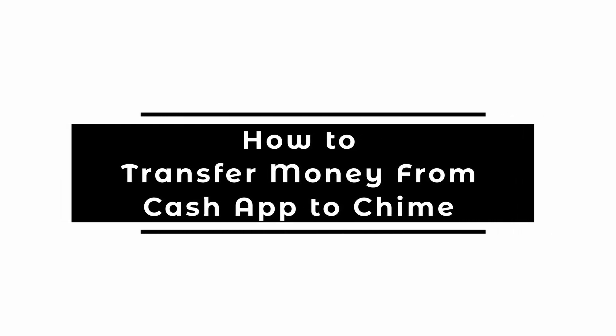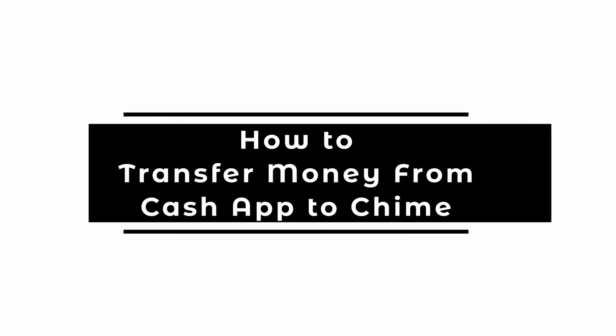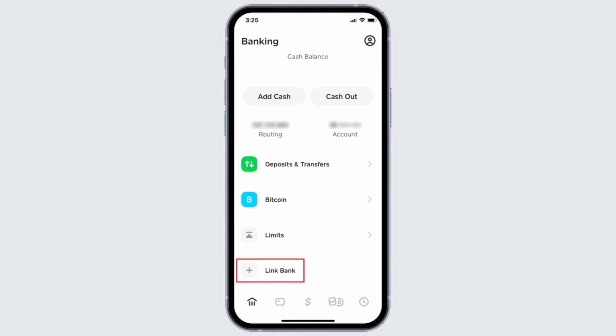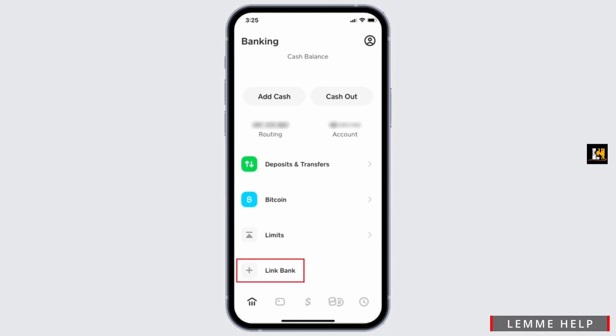How to transfer money from Cash App to Chime. Welcome back to the channel. First and foremost, you have to make sure that your Cash App is up to date and you are connected to your account, which means you have to log in to Cash App.